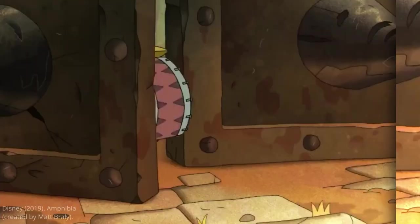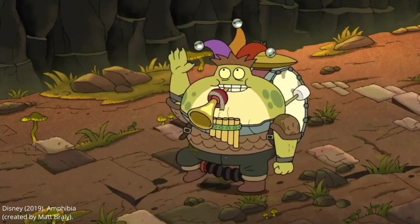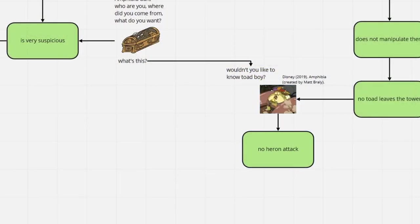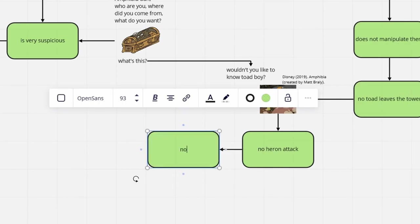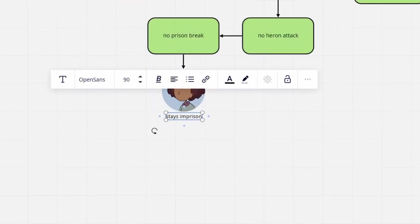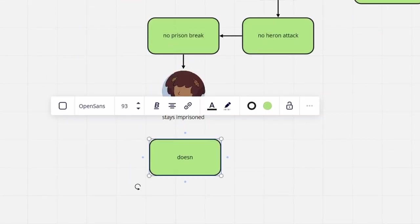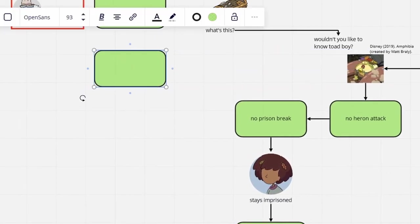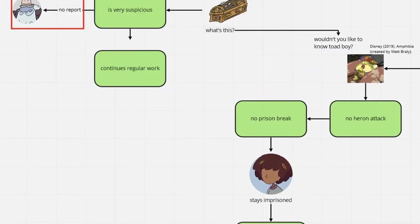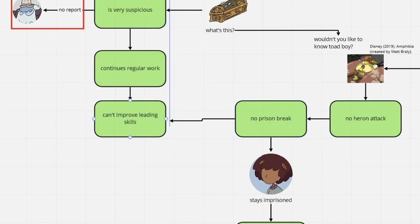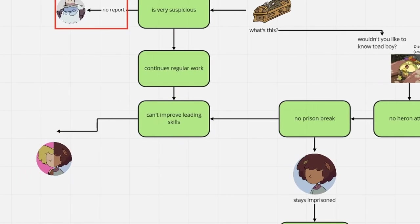Because of that, Percy never leaves Toad Tower and doesn't attract the nearby Herons, meaning that no chance occurs for Anne to change the situation she's in. More importantly even, without the Heron attack, Grime does not become painfully aware of his flawed abilities as a leader and also doesn't gain a capable right hand.